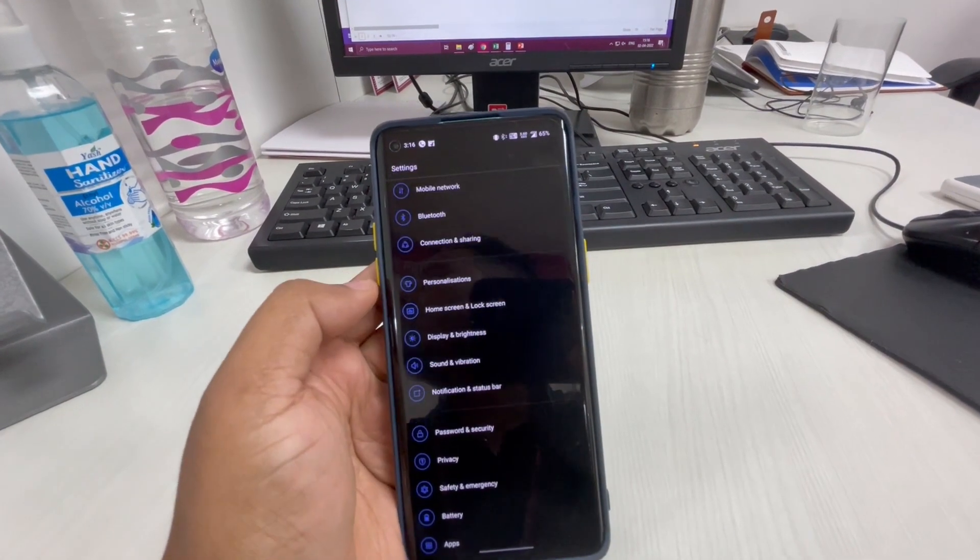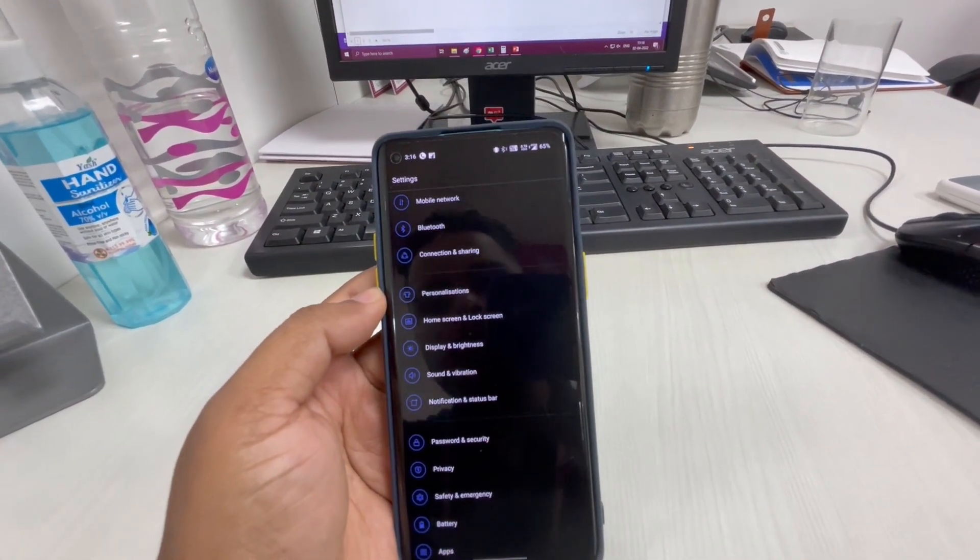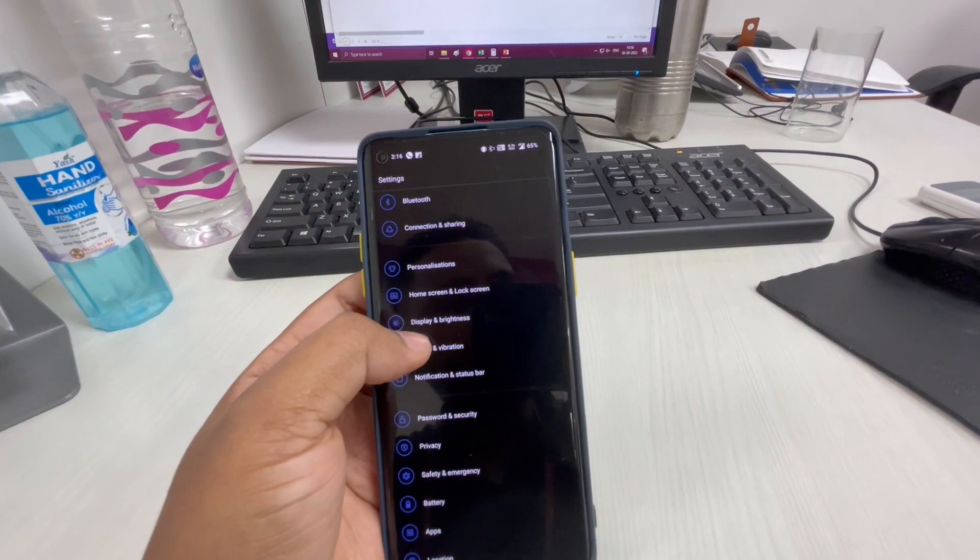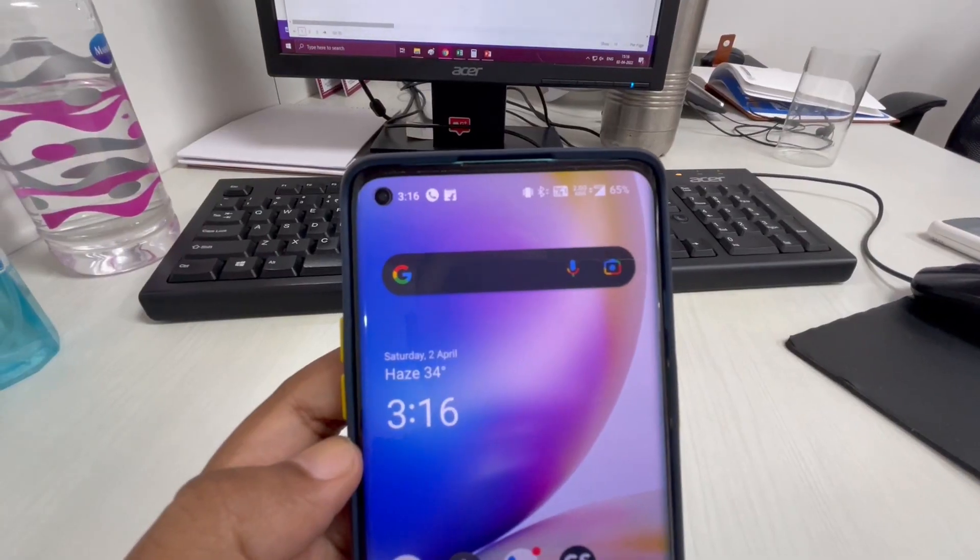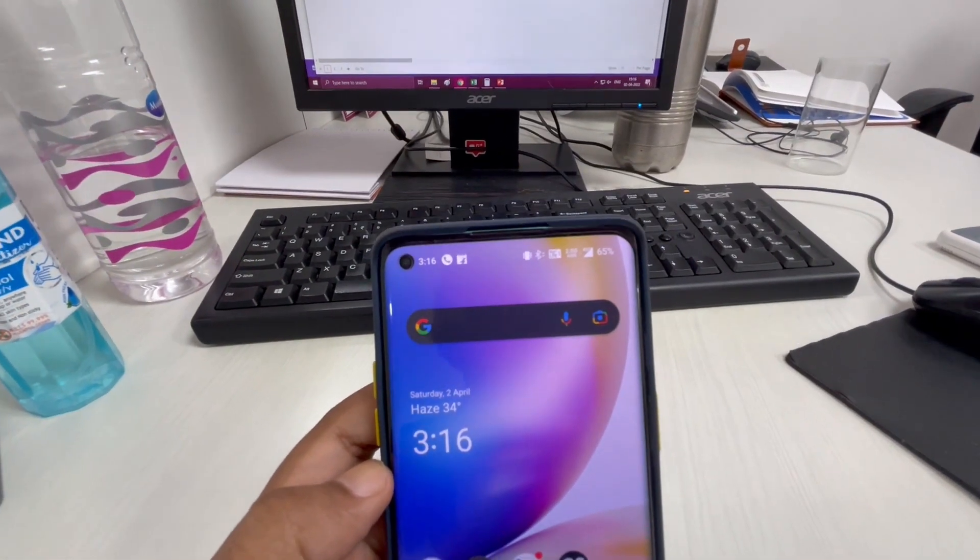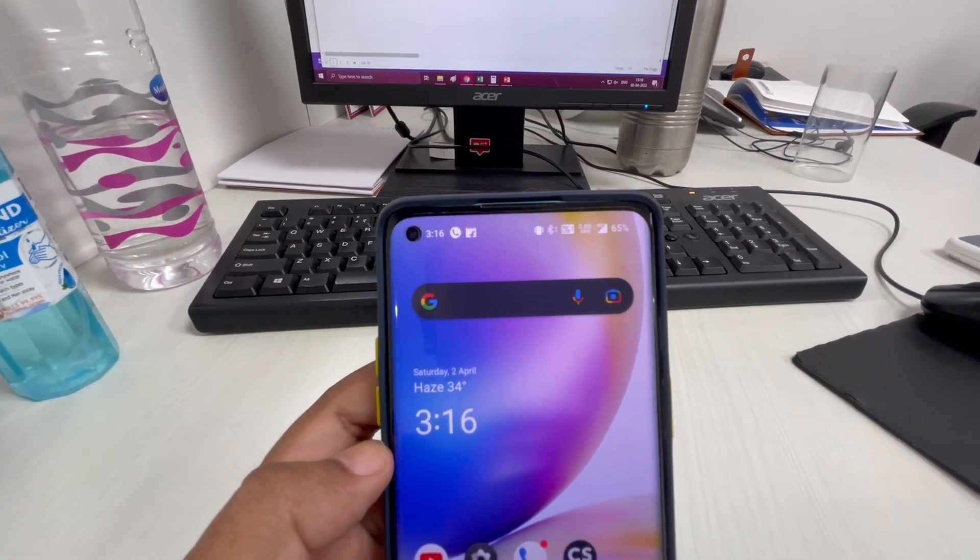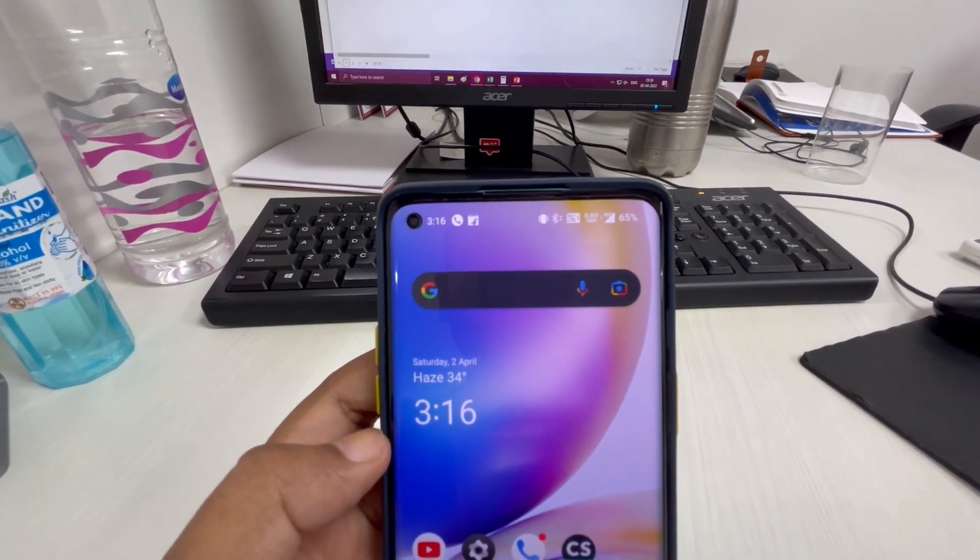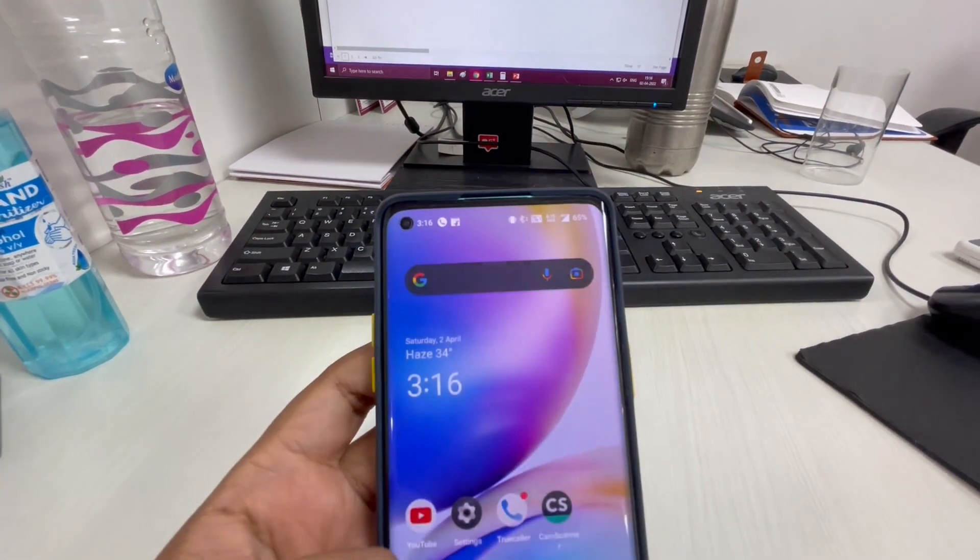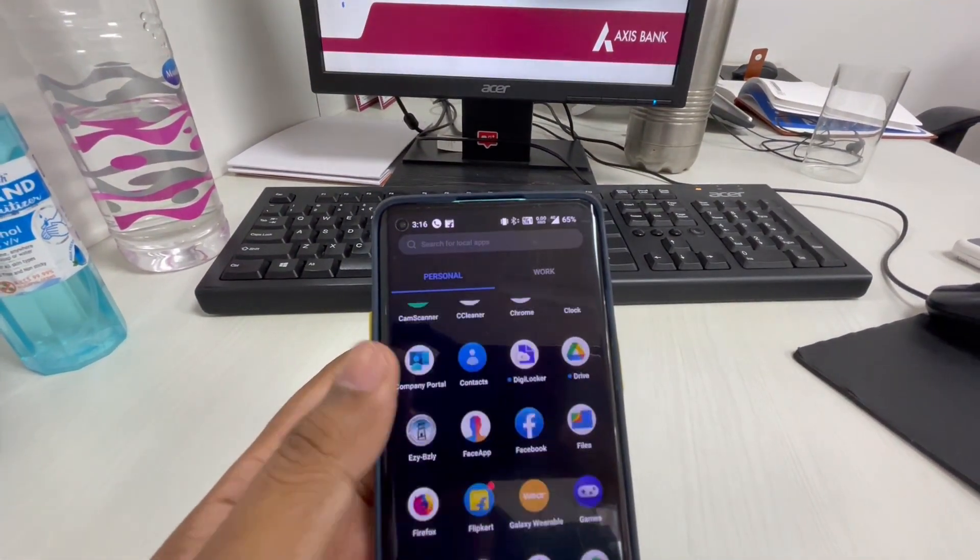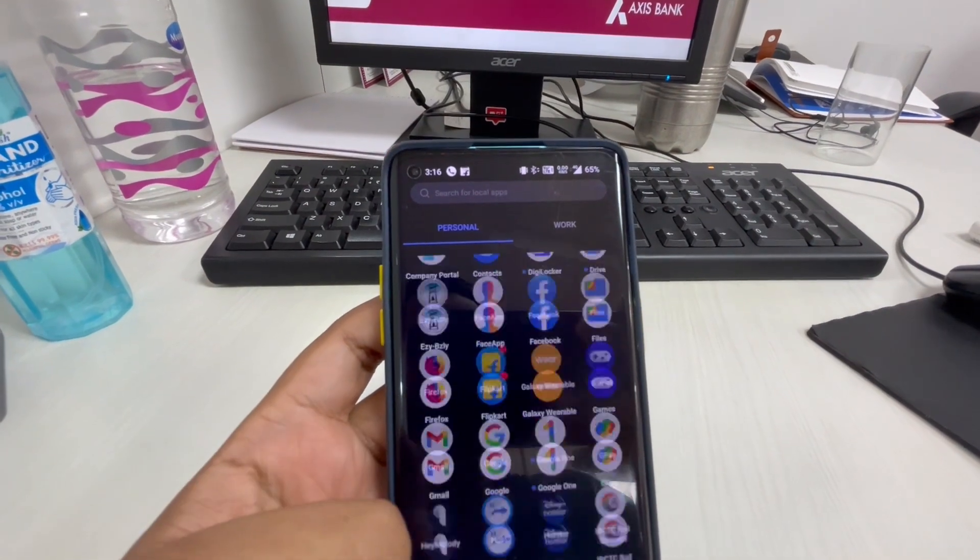The gallery option has been changed and these are some menu options. In the status bar you can see some of the icons have been changed. You can see this theme option - you can change all the themes here.